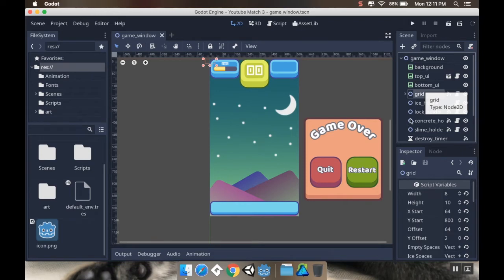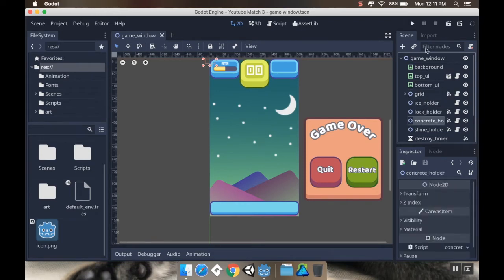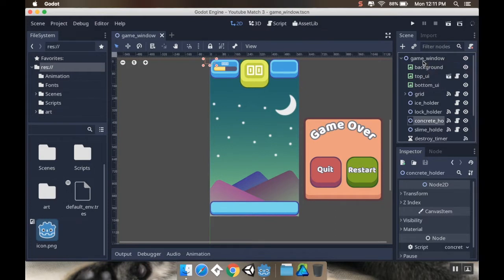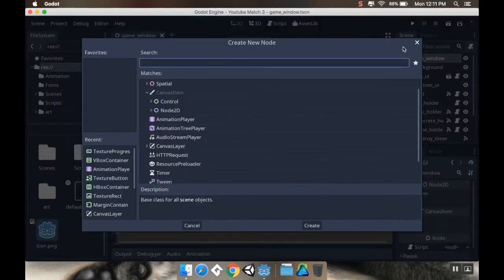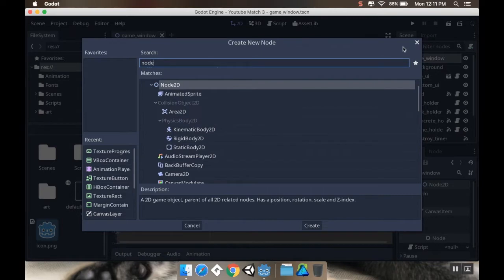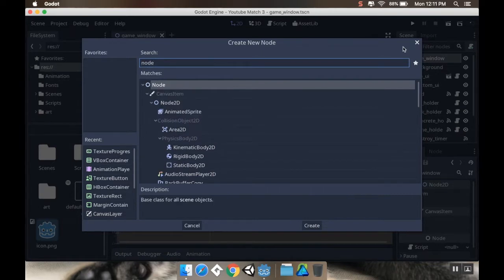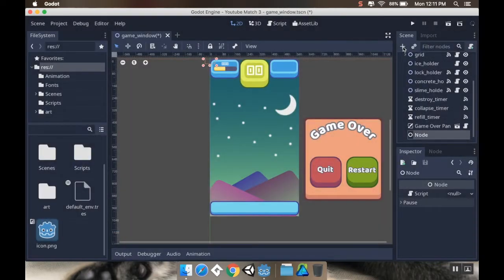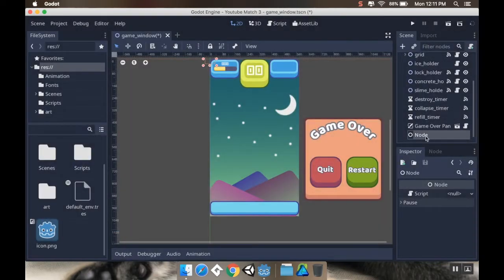What we want to do is make a new node as part of our main game window that's going to hold whatever our goals are going to be. We could have two goals, one goal, three goals - doesn't matter. So on my game window I'm going to create a new node of type just node - I don't need any of the node 2D stuff. And I'm going to rename this GoalHolder.